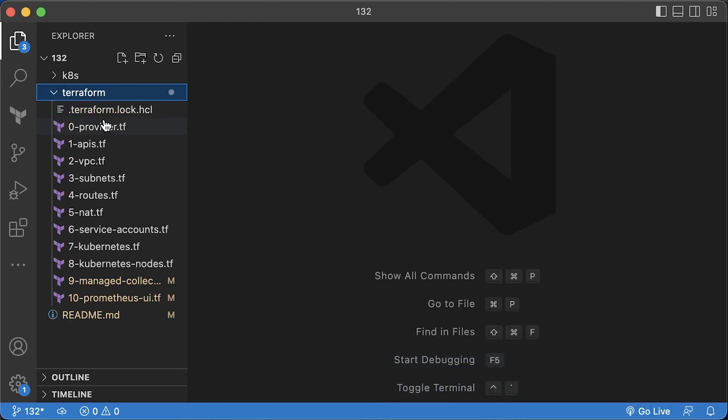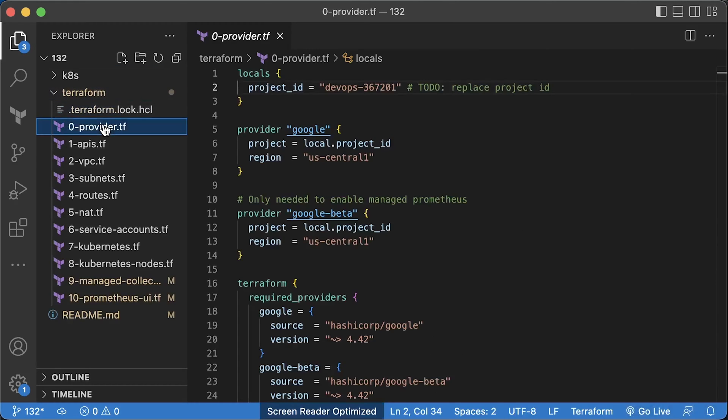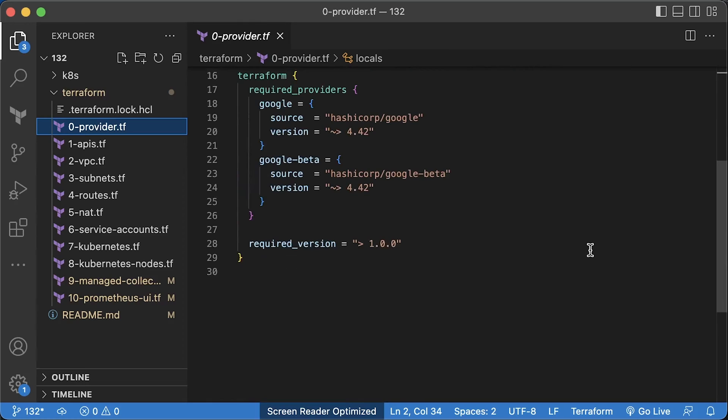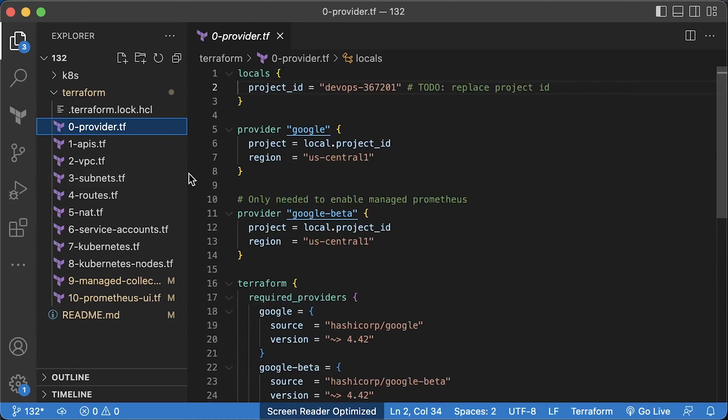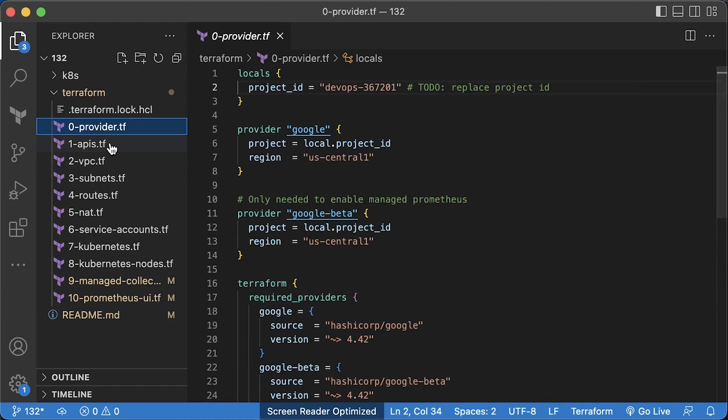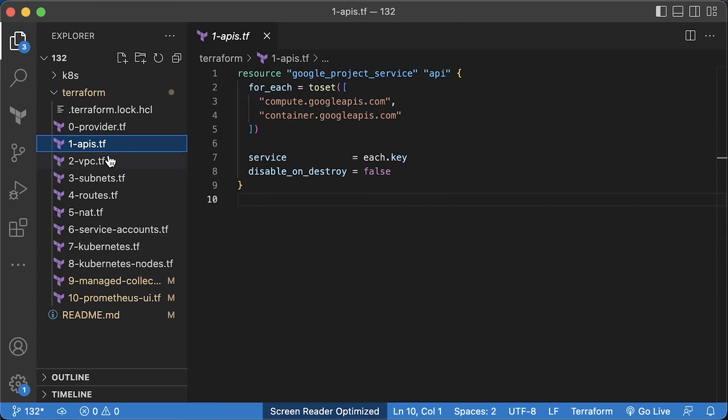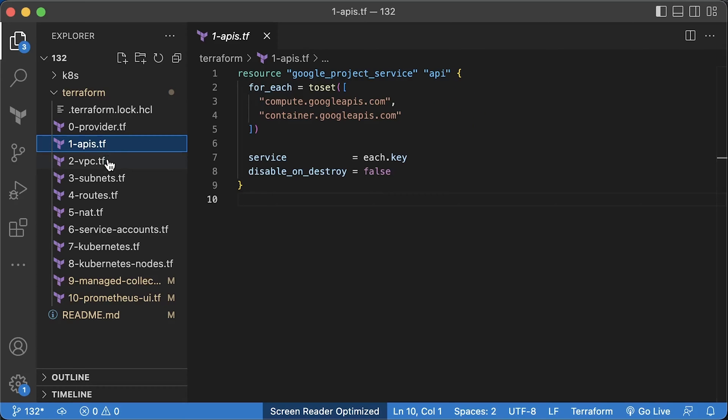Let's go over the Terraform code. We have to include Google and Google Beta providers to be able to deploy Managed Collection using Terraform. In the future, most likely, this functionality transitions to the stable Google provider. Next, we need to enable a few Google Cloud APIs to create a GKE cluster. This will not break anything even if you have already enabled those APIs from the console.